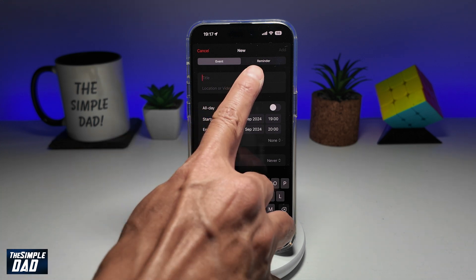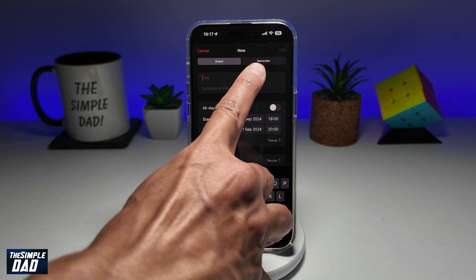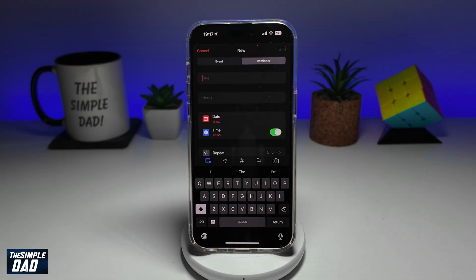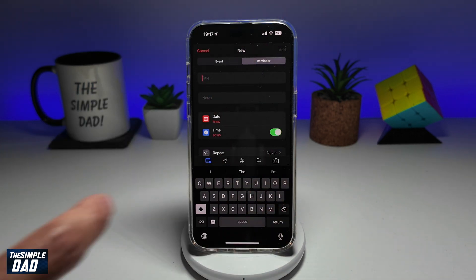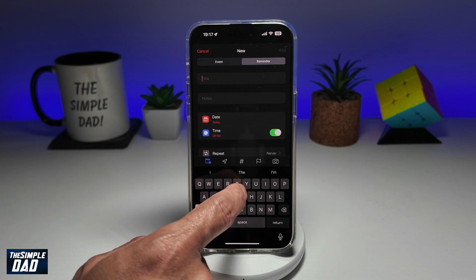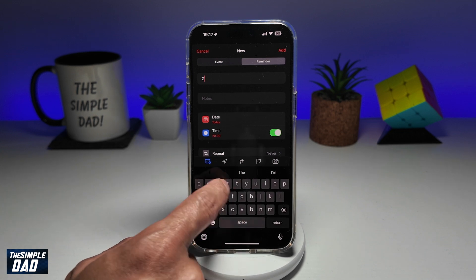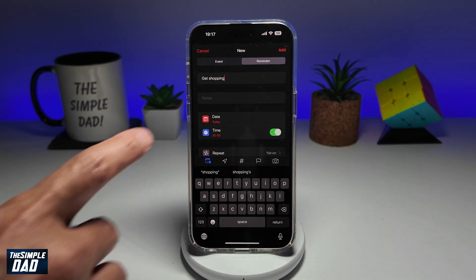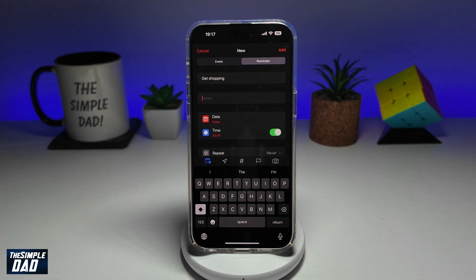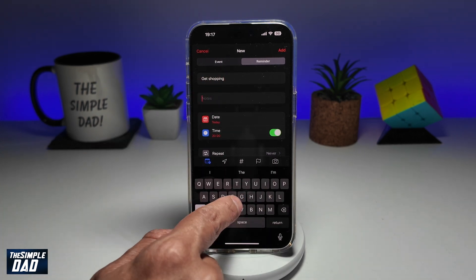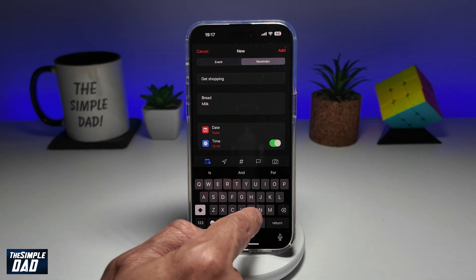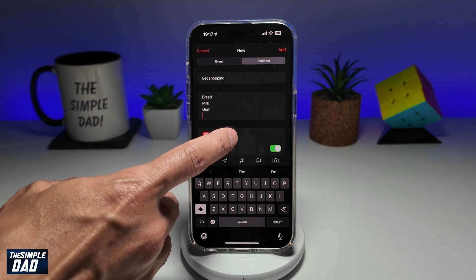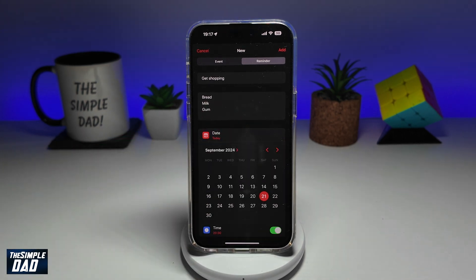Now here you have an option to create a reminder, so tap on it. Now go ahead and give it a title. Now add your notes. Down below here, you want to go ahead and select the date.